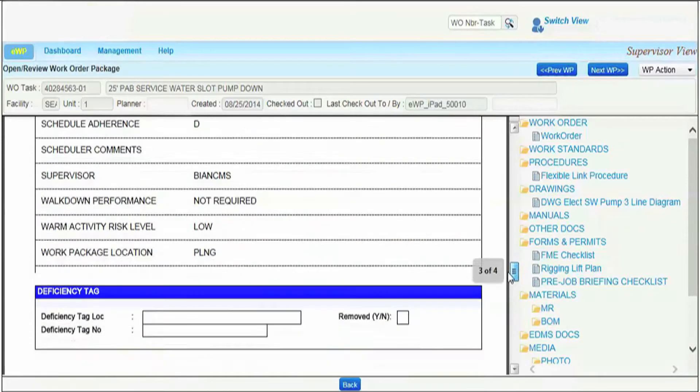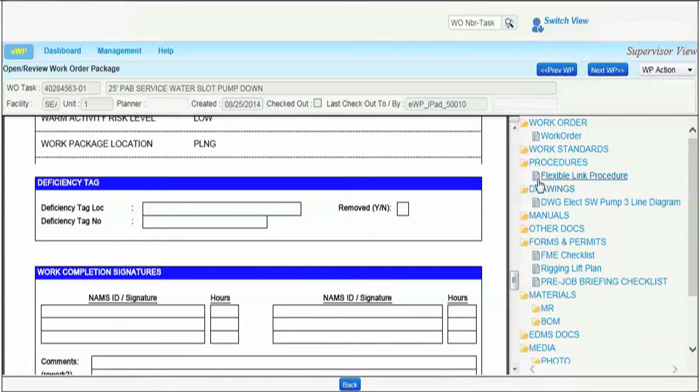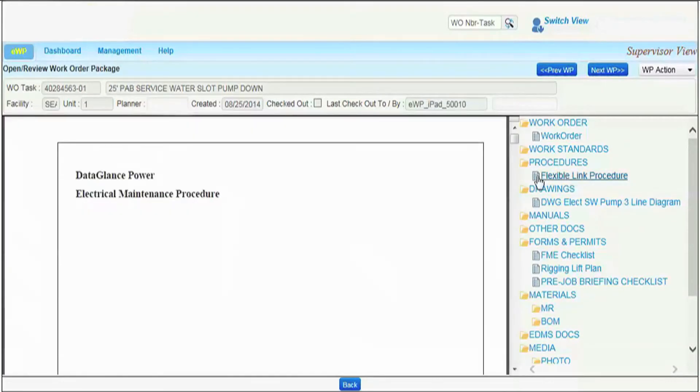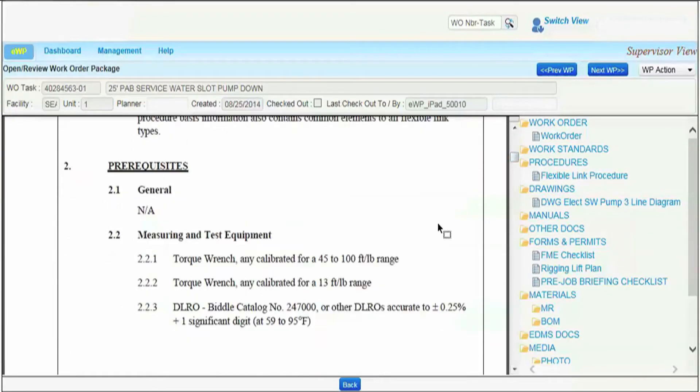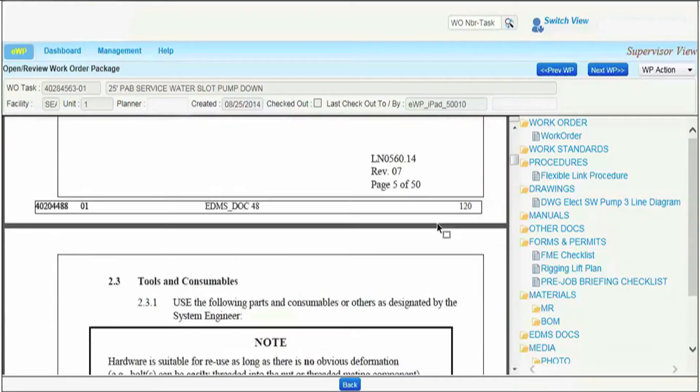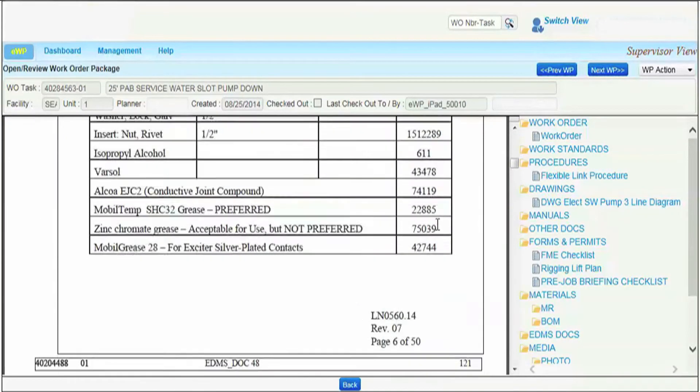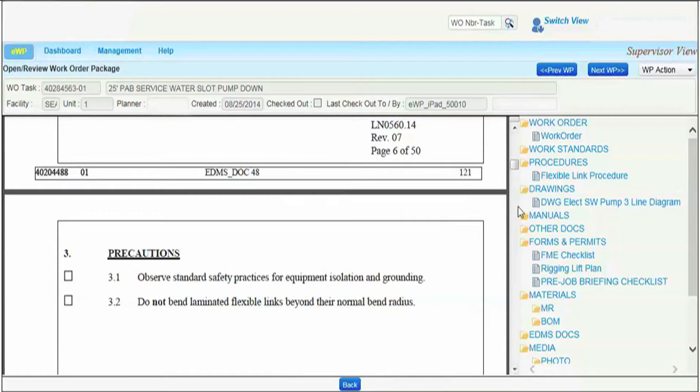Here, a supervisor opens an EWP and reviews the work order, procedure, drawing, various forms and job site images.